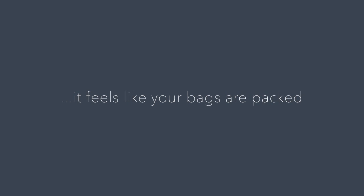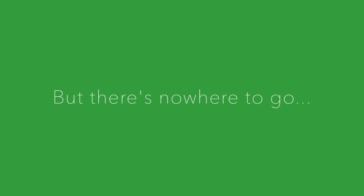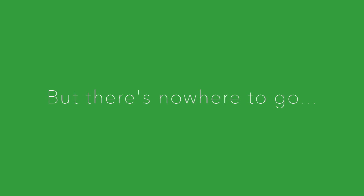Some days it feels like your bags are packed, but there's nowhere to go. Ain't no clock to turn back.